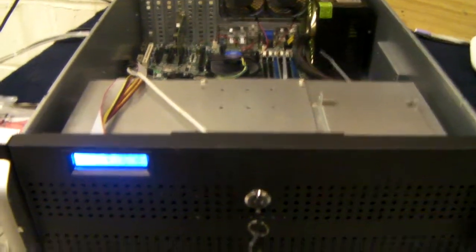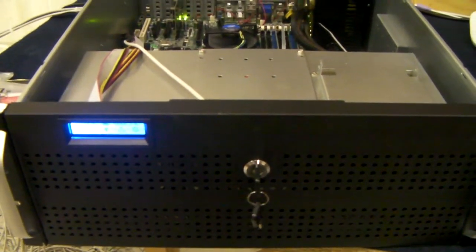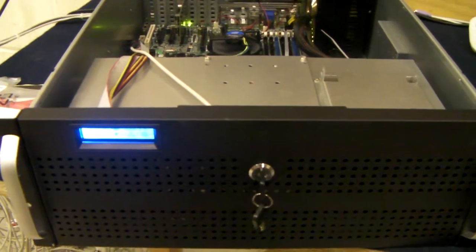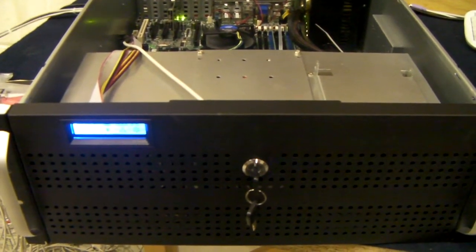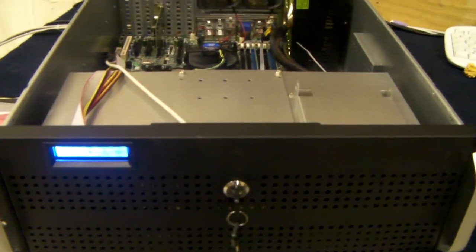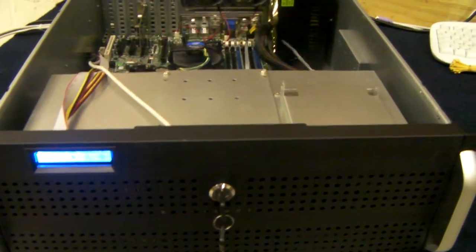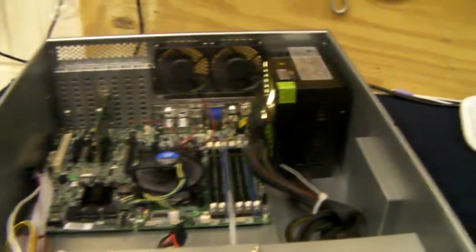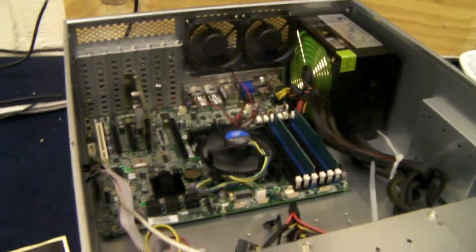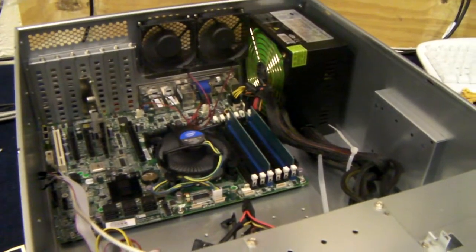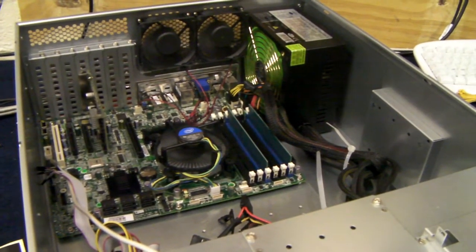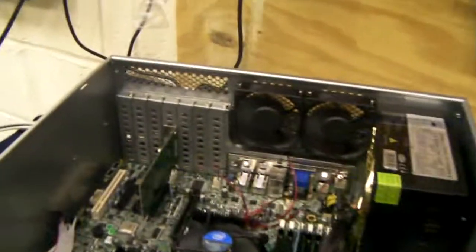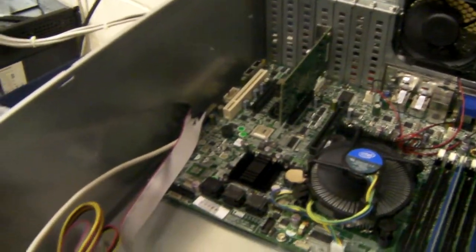The chassis itself is our X-Case RM413 Pro. It's a 4U, 600mm deep, and it's designed to take pretty much any motherboard and set of processors, given also plenty of length for long expansion cards.